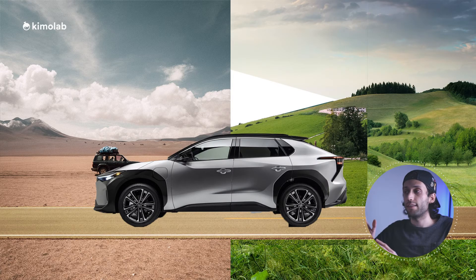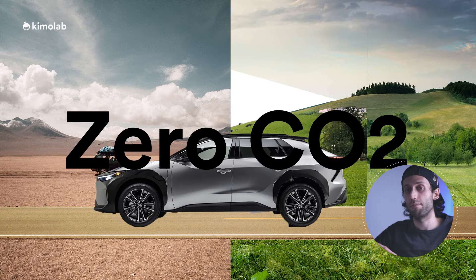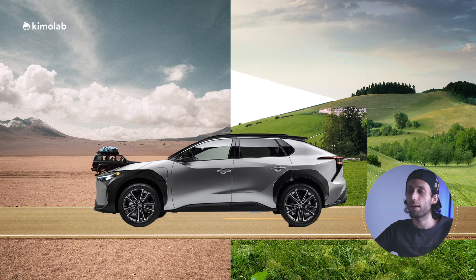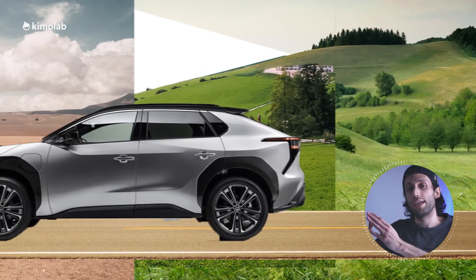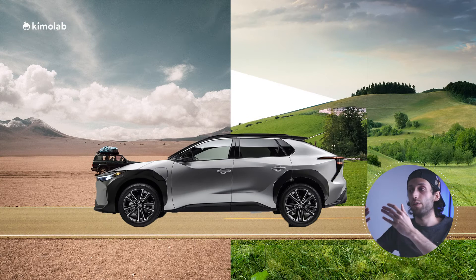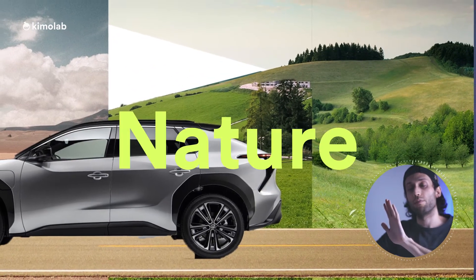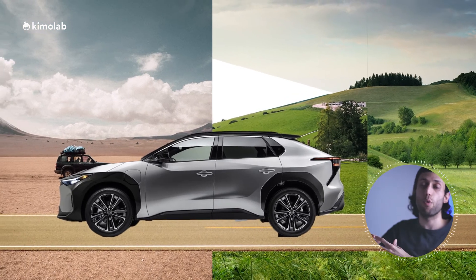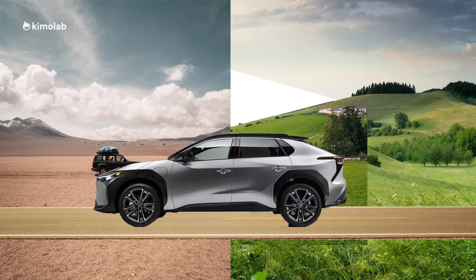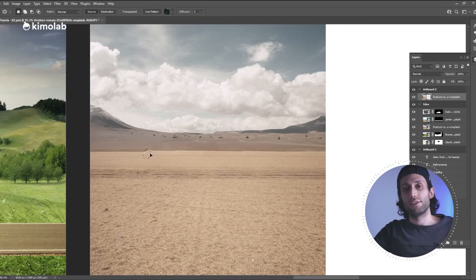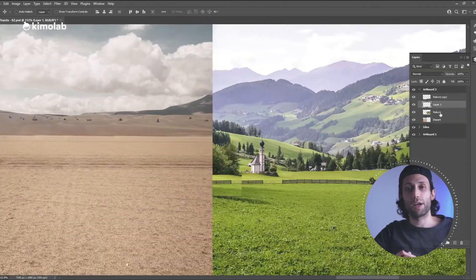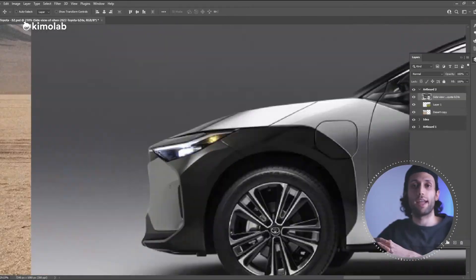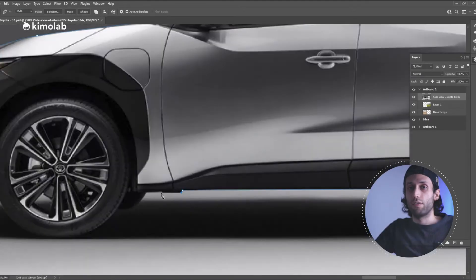The idea is that I want to show how this vehicle actually affects nature — in other words, I want to emphasize that this car has zero carbon dioxide emission. I want to show this vehicle driving through a road with the viewer looking at it from the side, and we can see that wherever this car goes, nature has time to recover itself and we can see more green areas. To achieve this concept, I will use the desert as a symbol of bad environmental conditions, and also a picture of green nature which shows life and how nature could recover itself.